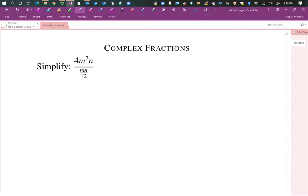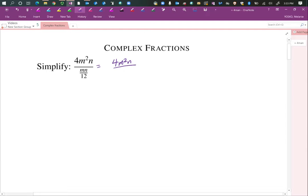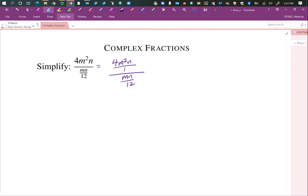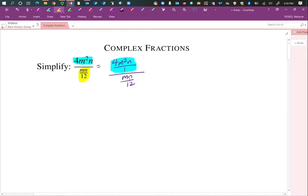What we're going to do is look at this in two pieces. We're going to consider 4m squared n over 1 — do you see that's the same as what I have for the numerator? So this is the same as this. And I'm going to highlight the denominator. So I have a fraction divided by a fraction.